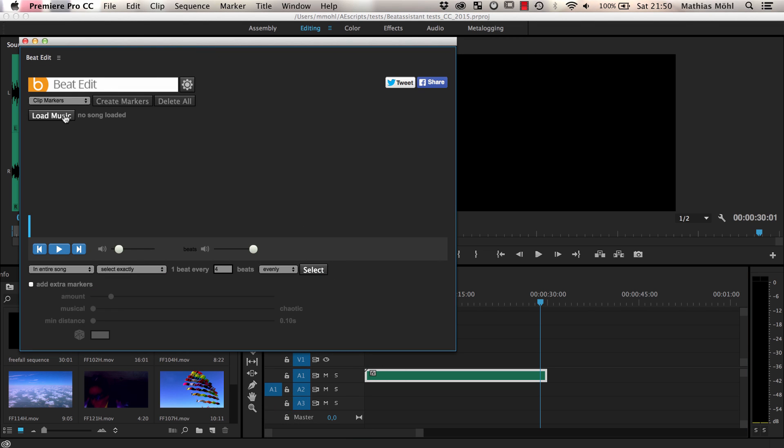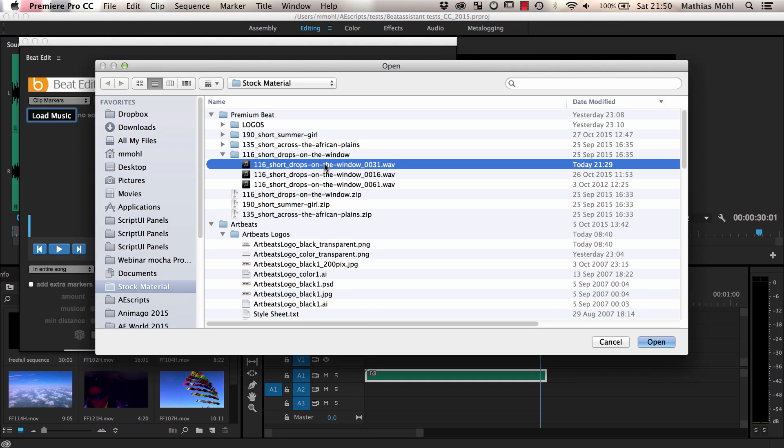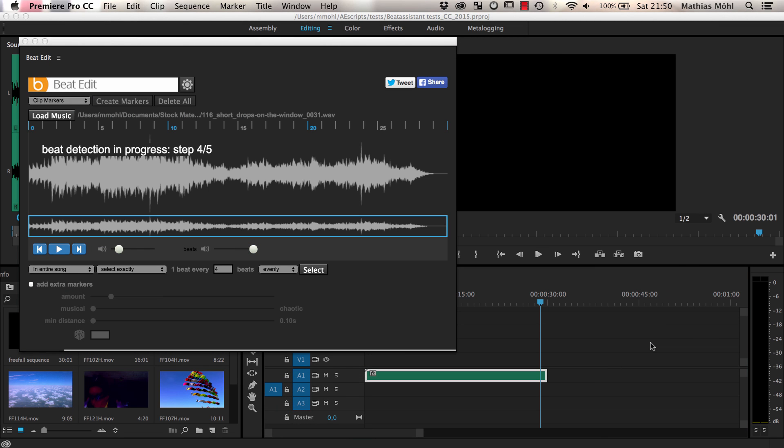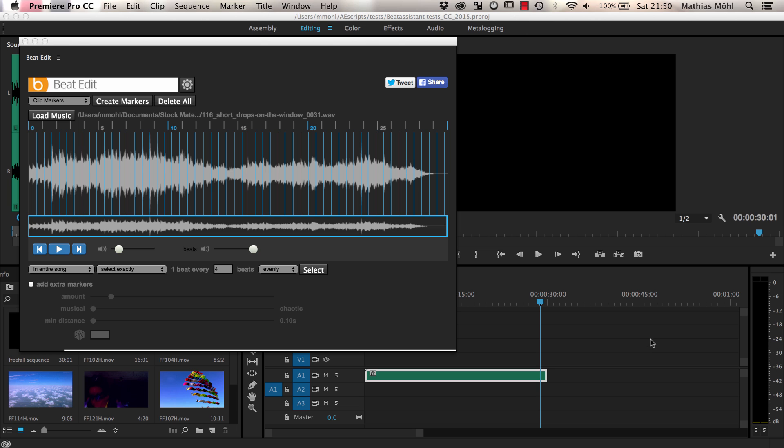Again, I start by loading the music. Once BeatEdit has finished the beat detection, I play the song to check whether the detected beats are correct.